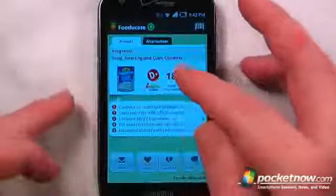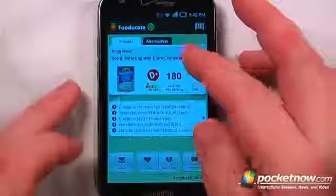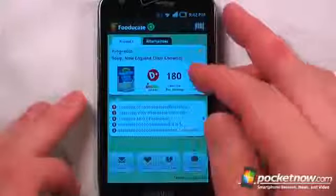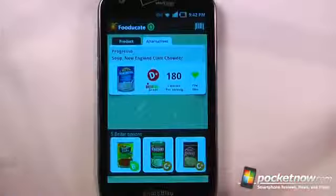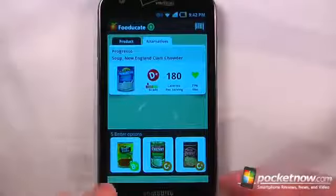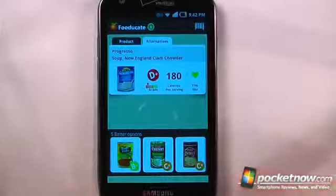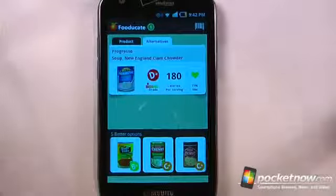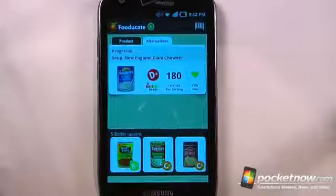I can view the grade that this food product has got, alternatives that are healthier choices, and it looks as though a few of these are more healthy than the one that I selected.